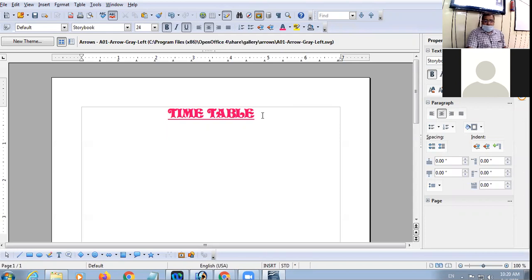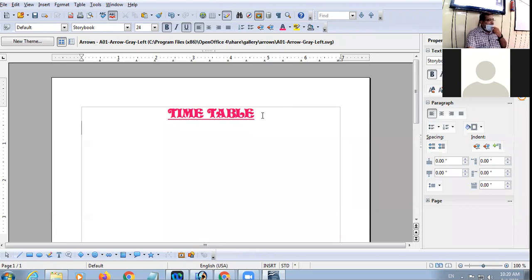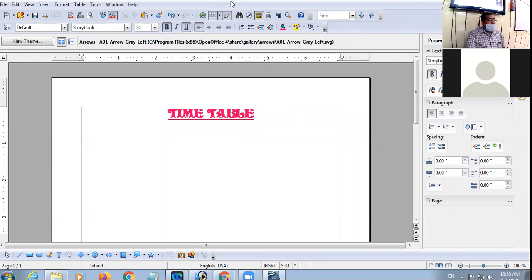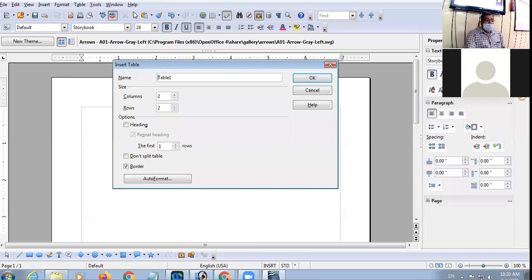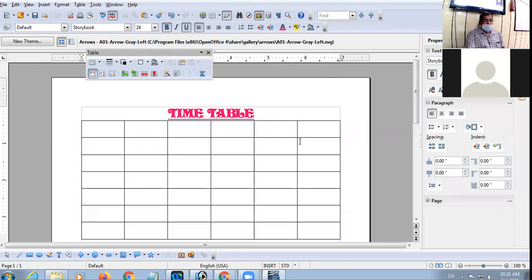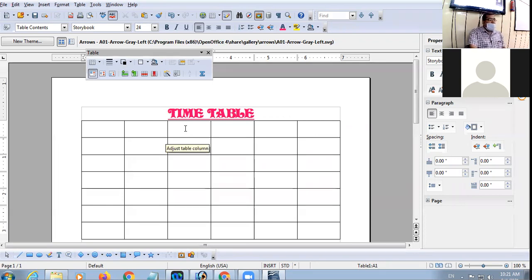Alright, let us create the table now. There are various methods: you can press Ctrl+F12 shortcut key, or click on the table icon on the Standard Toolbar, or use the third method — click on the Table menu, choose Insert option, then Table option, specify the number of columns and rows, and click OK. I have taken six columns and seven rows.